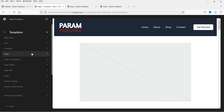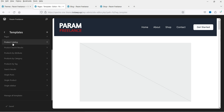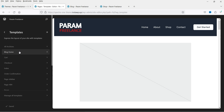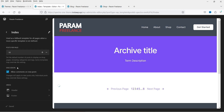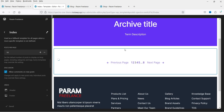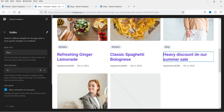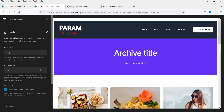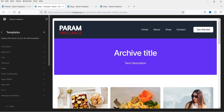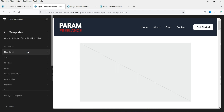Under Templates you will see all the templates you can customize — including Product Catalog (the shop page), Single Post, Index, and Blog Home. The Index page shows all blog posts. We need to customize Blog Home.